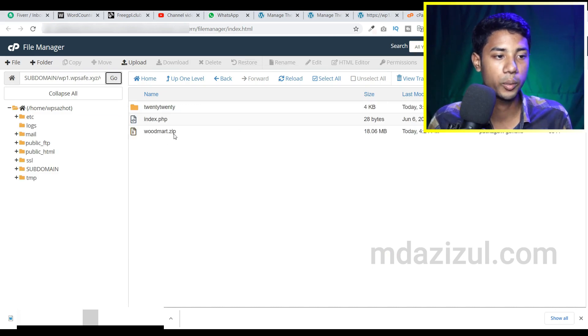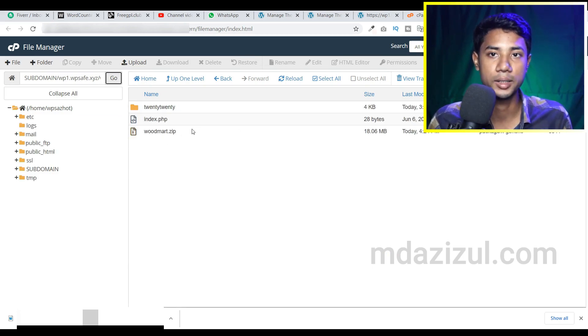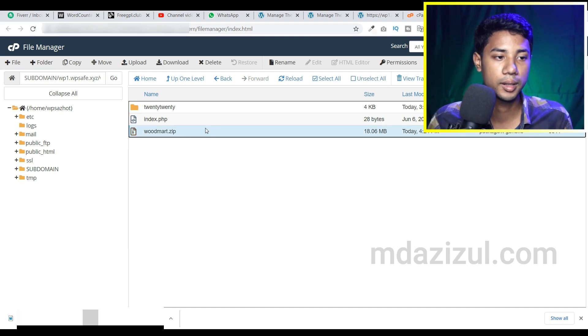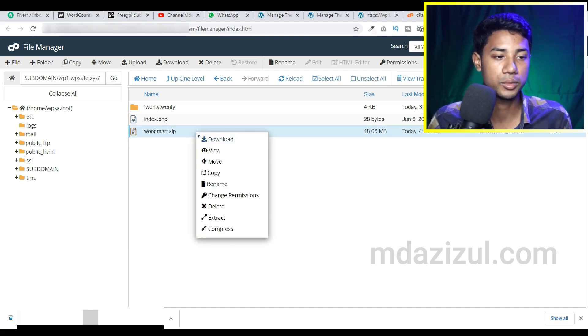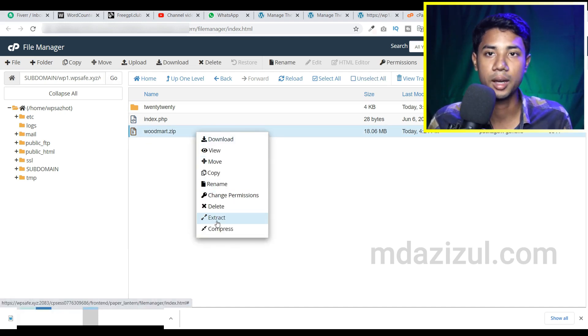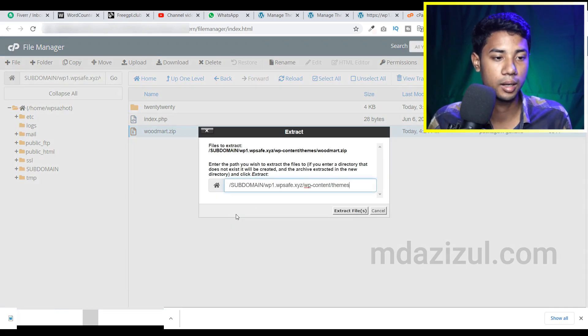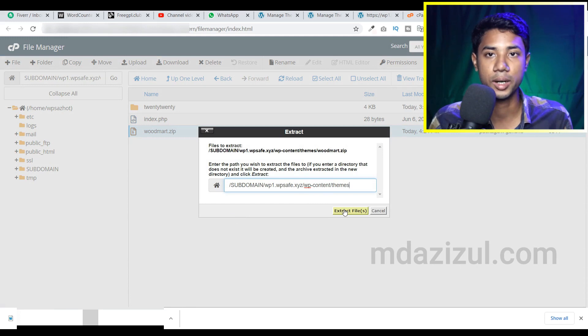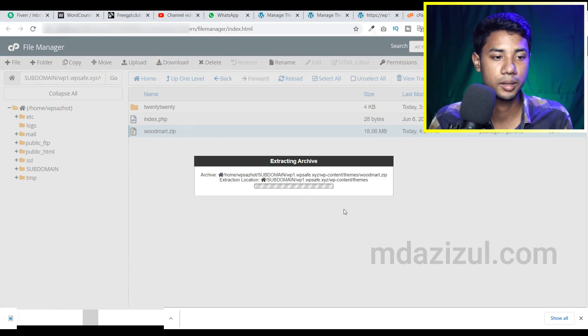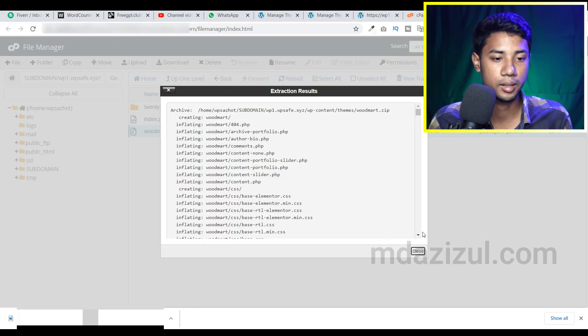Then you'll see we got a new file like Woodmark zip. Click here and click the right mouse button and then you'll see the extract option. Just simply click on extract and then select click on the extract file option.